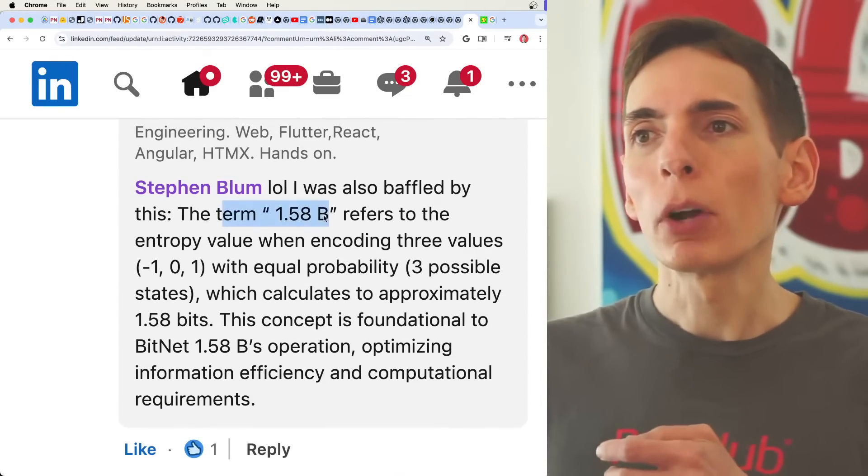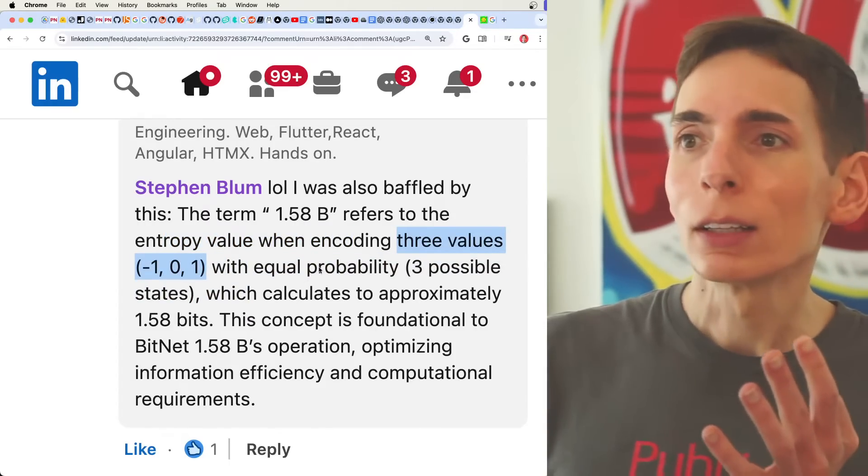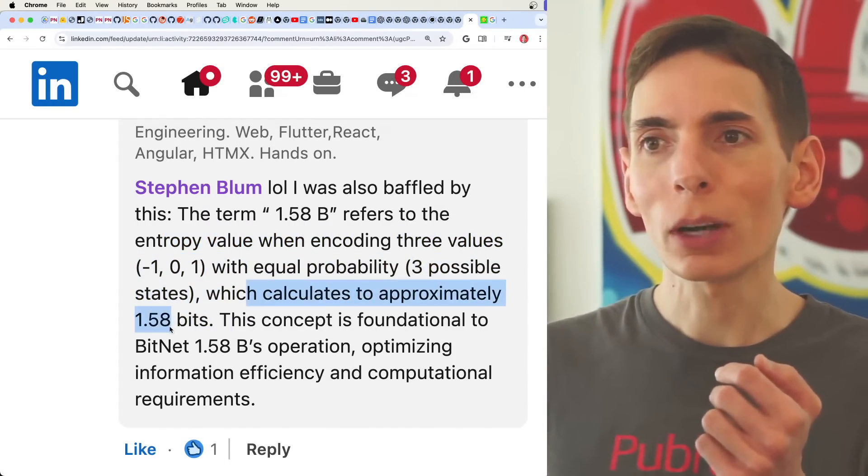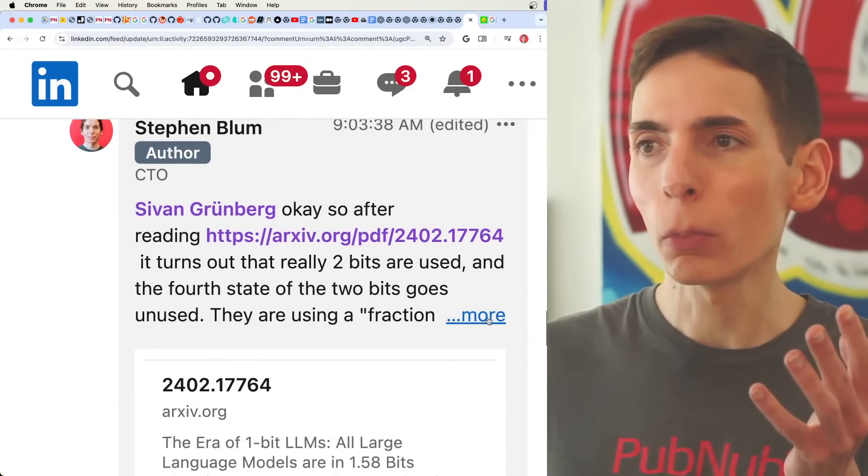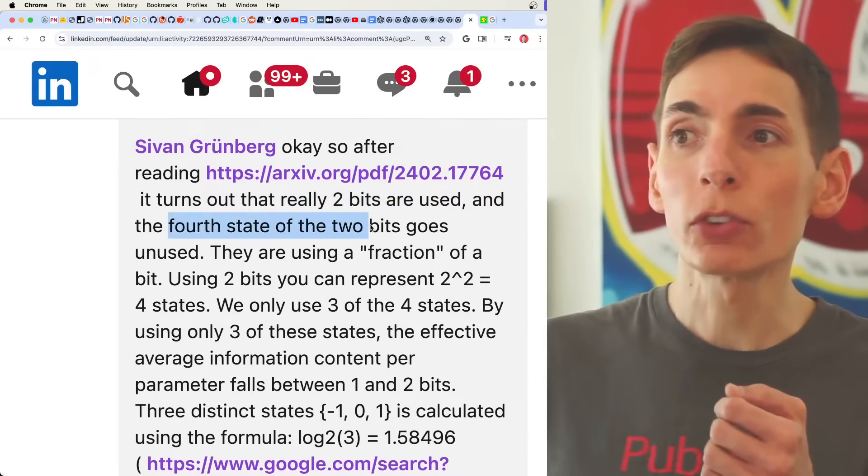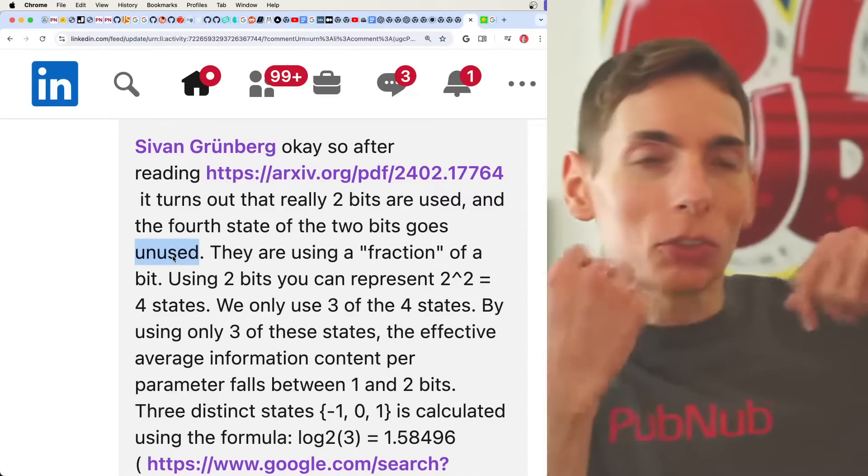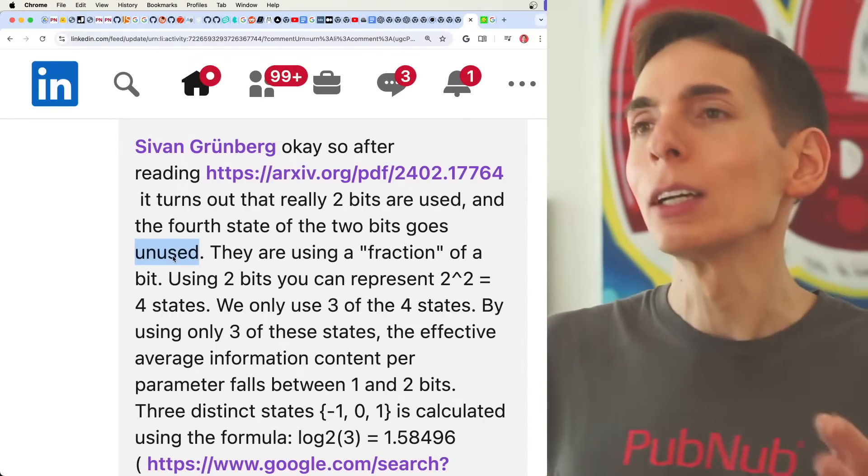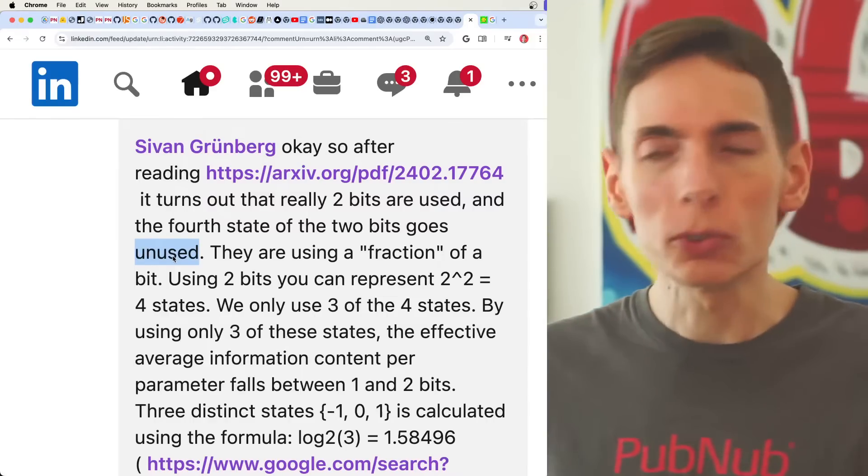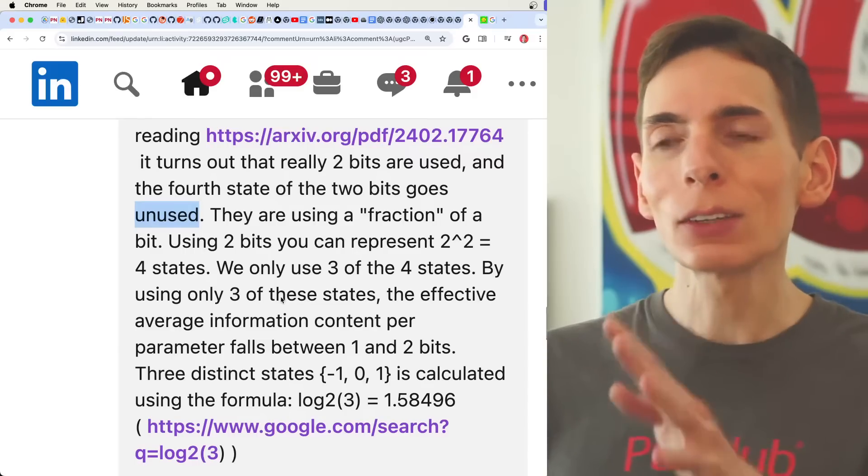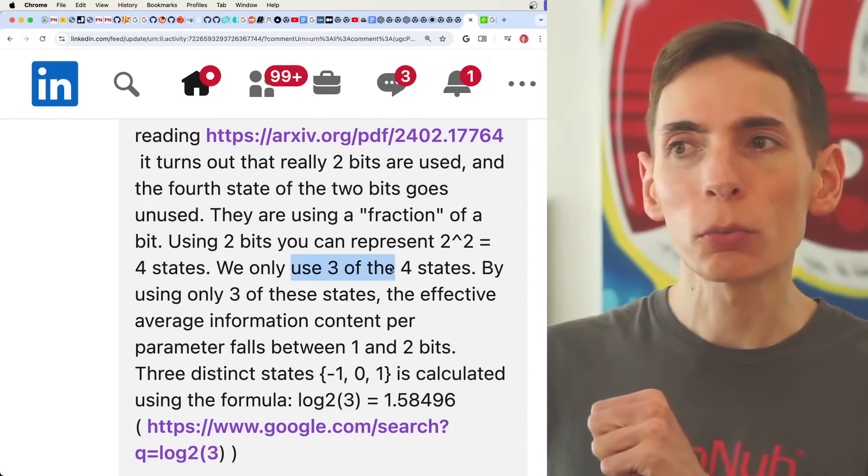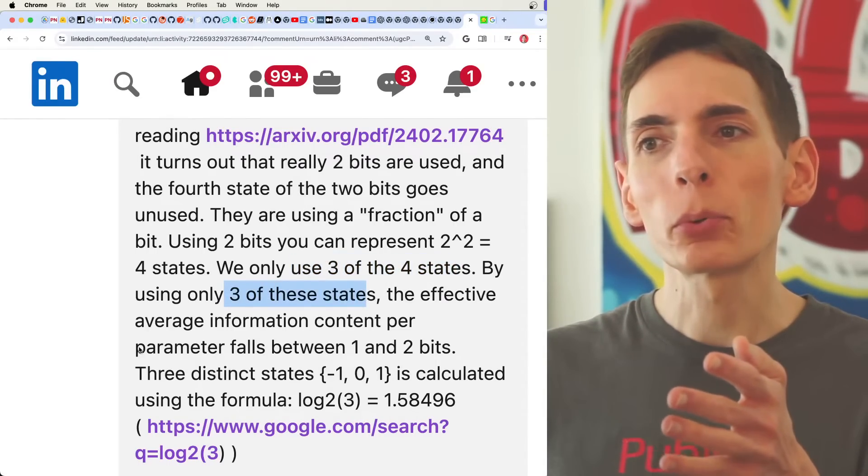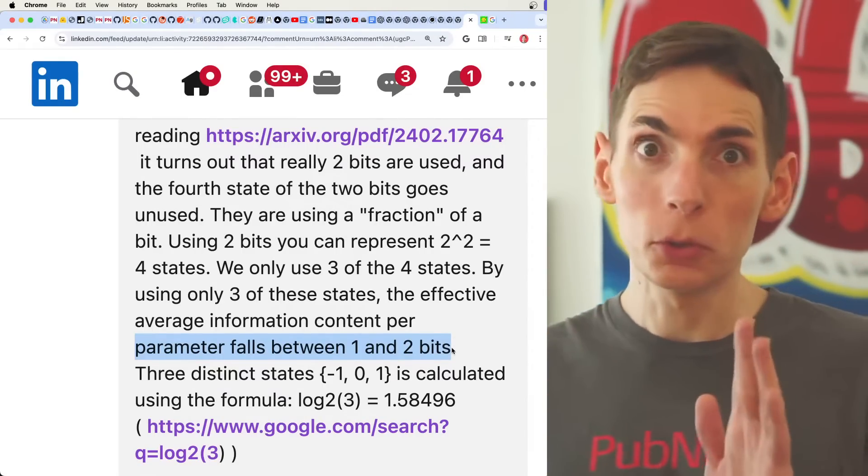Sivan and I kind of both came up with the solution at the same time. The idea is the term 0.58 bits refers to the entropy value encoding into three values, a trinary state that equals the probability of three possibilities, and it calculates to approximately 1.58 bits. And while you really are using two bits in the whole picture because you can't use a fraction of a bit in the hardware, so you really are using two bits. And the fourth state for those two bits, it gets unused. They throw it away. It's just gone. And they have some like, well, maybe we could use it for some parity checking. And sure, I guess, maybe. Maybe, though, it just goes unused in the algorithm. So we really are using two bits, which has four states.